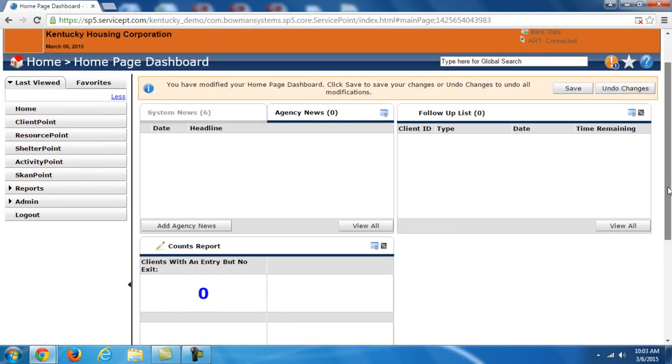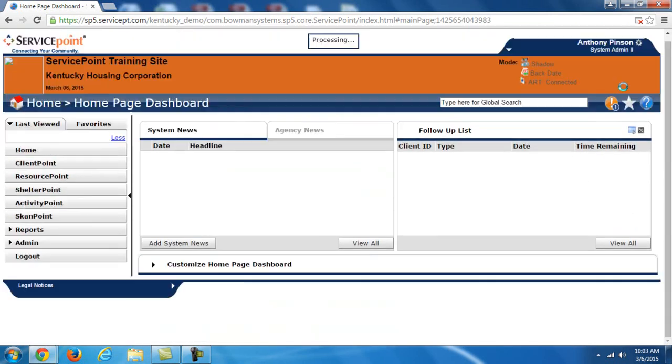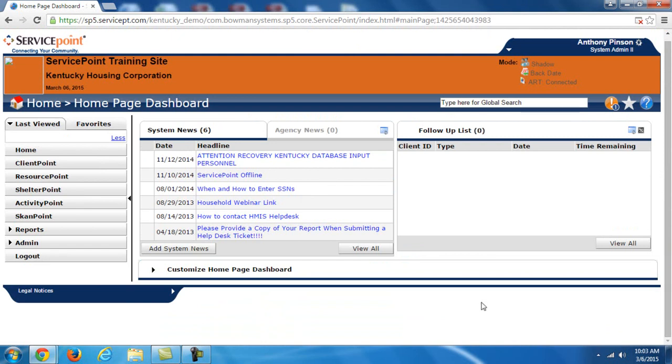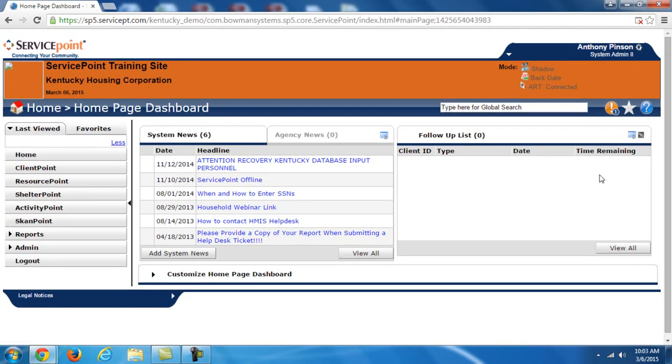So if you want to save the changes, you can click save at the top or I'm going to undo changes. I don't need them.